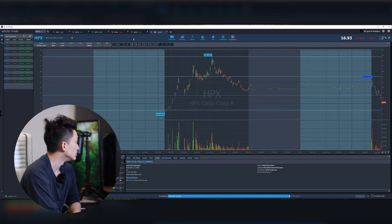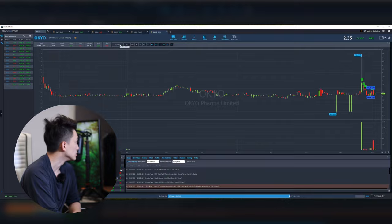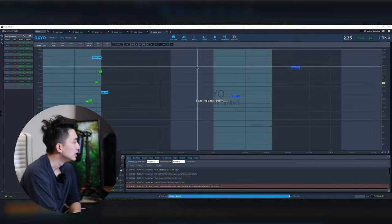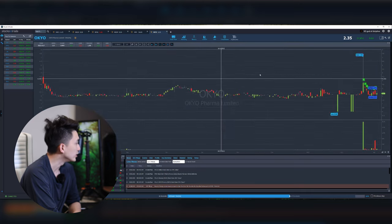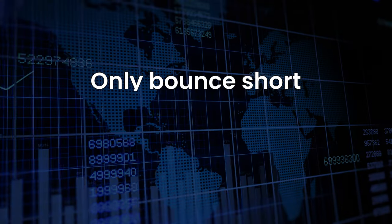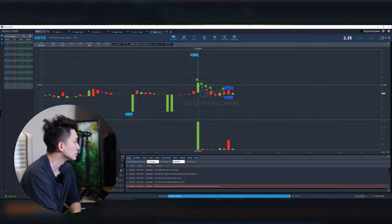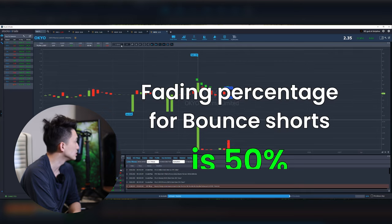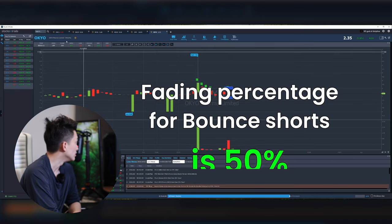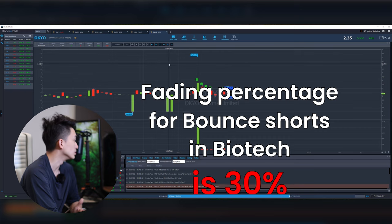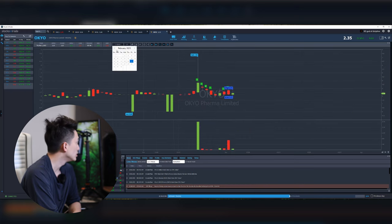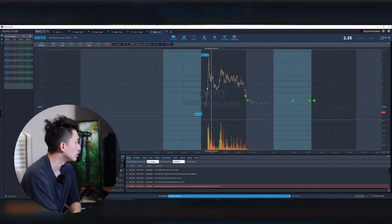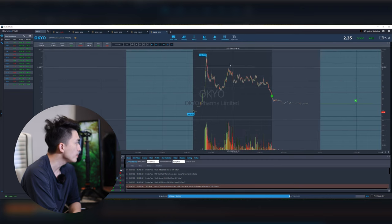This ticker looks very similar to the ticker that happened recently, which is OKYO. Another one, but this is a biotech sector. One thing I want to emphasize is biotech sector has completely different fading percentages. The data is completely different. Only BoundShort can work on biotech sectors. Sometimes even BoundShort don't even work that well because of the weird statistics. Typical fading percentage for BoundShort is 50%. Typical fading percentage for biotech sometimes can be as low as 30%. So let's go to February 17th. Over here we had another one of the parabolic spike, very similar as HPX, trading much more volume.